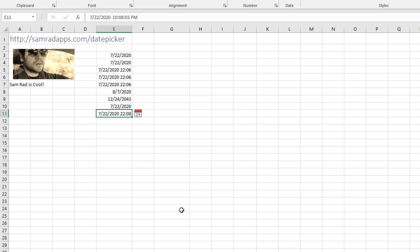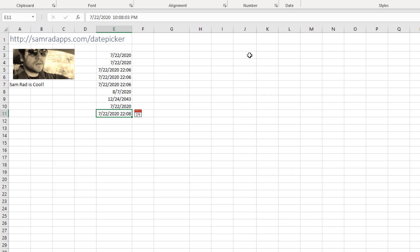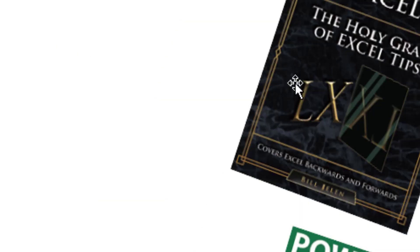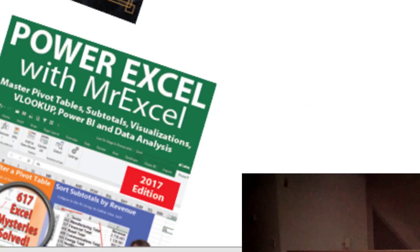Free from SamRad. Just go out to samradapps.com slash date picker. I'm going to install this on every single PC. Thanks to Sam for this awesome, awesome tool. Hey, if you like these tips, please subscribe and ring that bell. Feel free to post any questions or comments down in the YouTube comments below. My new book, MrExcel 2020. Click that I in the top right hand corner. I want to thank Sam Rad for that awesome tool. I want to thank you for stopping by. See you next time for another netcast from MrExcel.